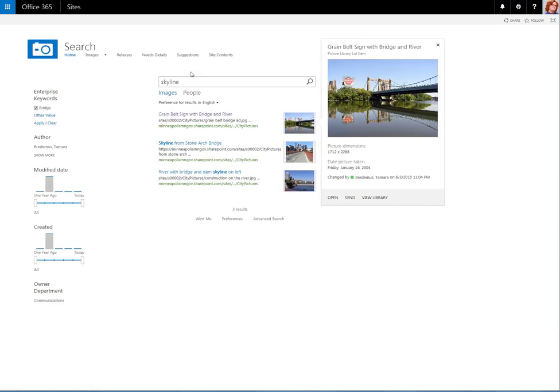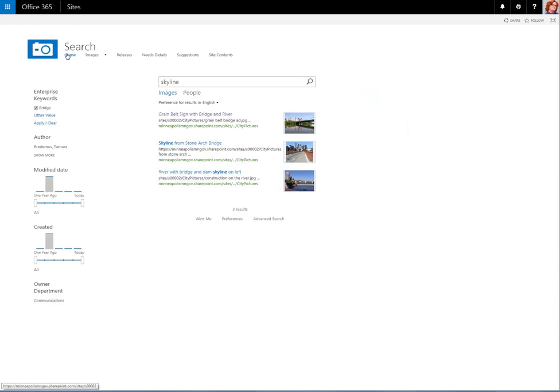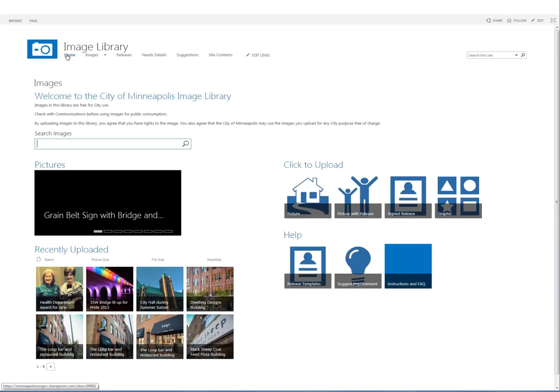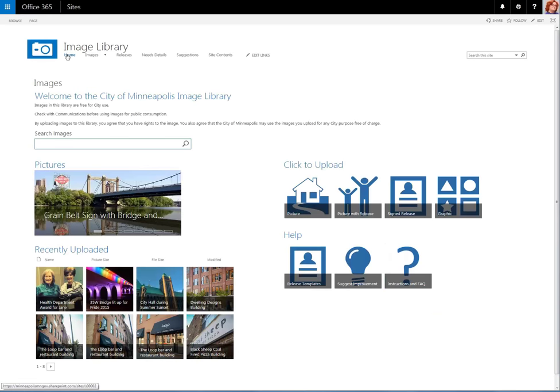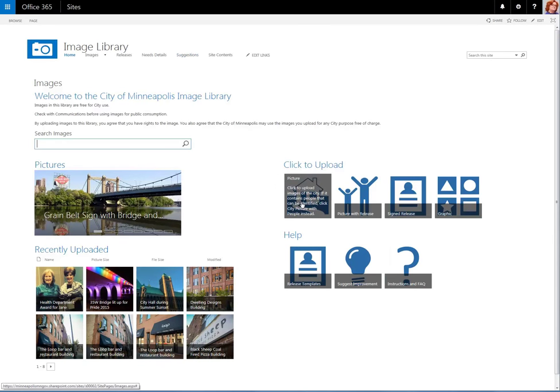To return to the Image Library site, click on Home, and we're back. Let's look at how to upload an image.